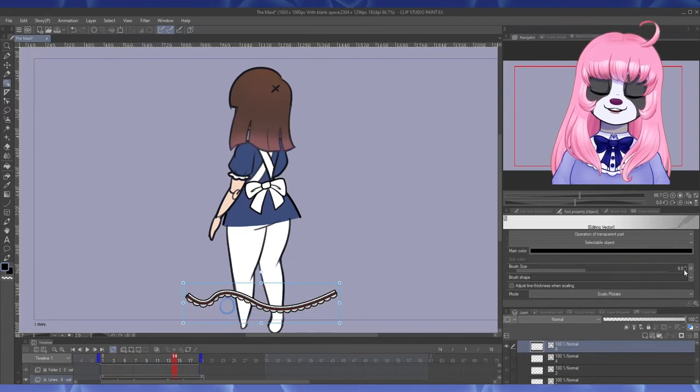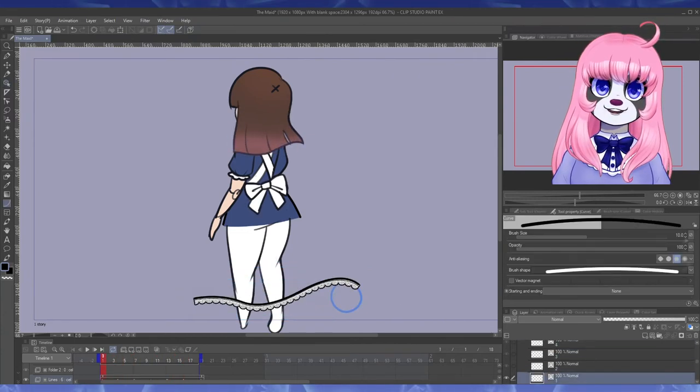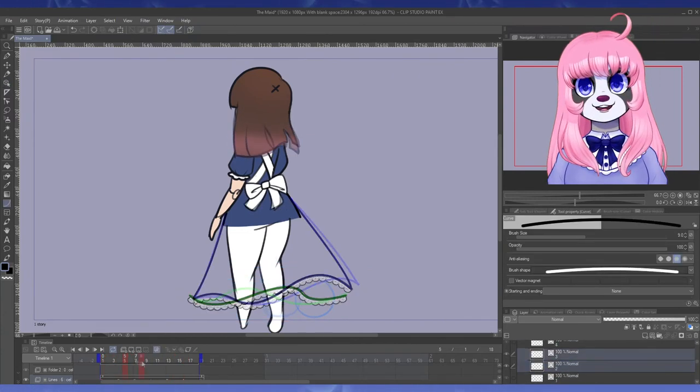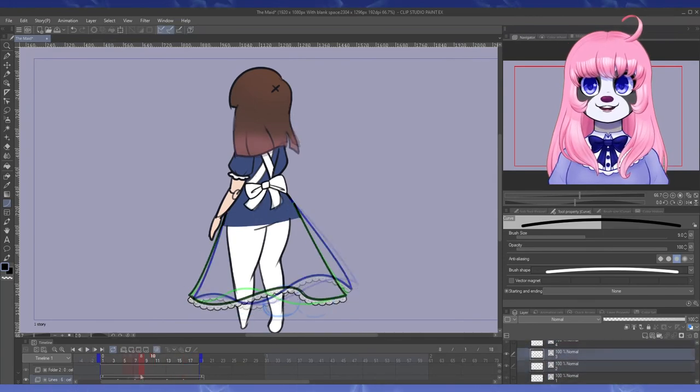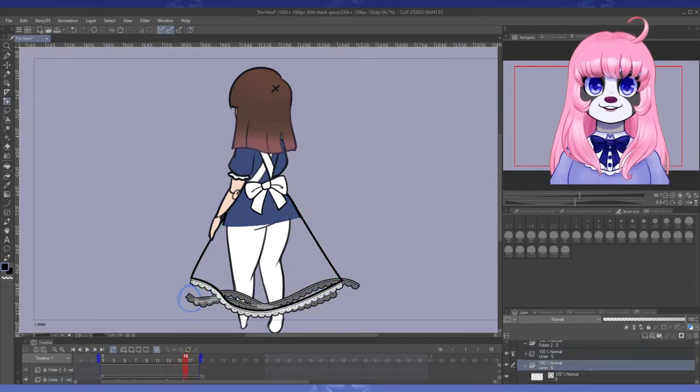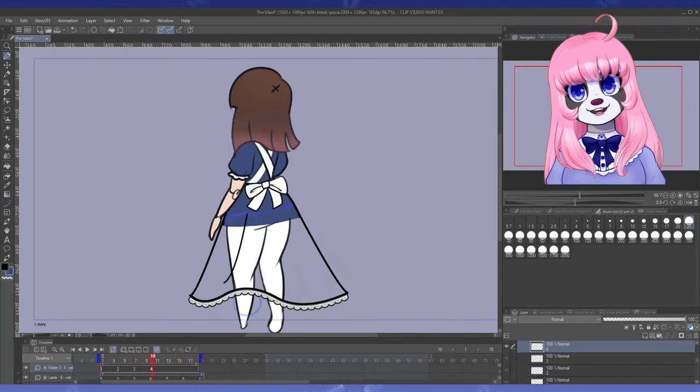Non-tool tip. Skirts are easier to draw in general if you draw at the bottom and then connect it to the waist of the dress. It's definitely a big help for me.